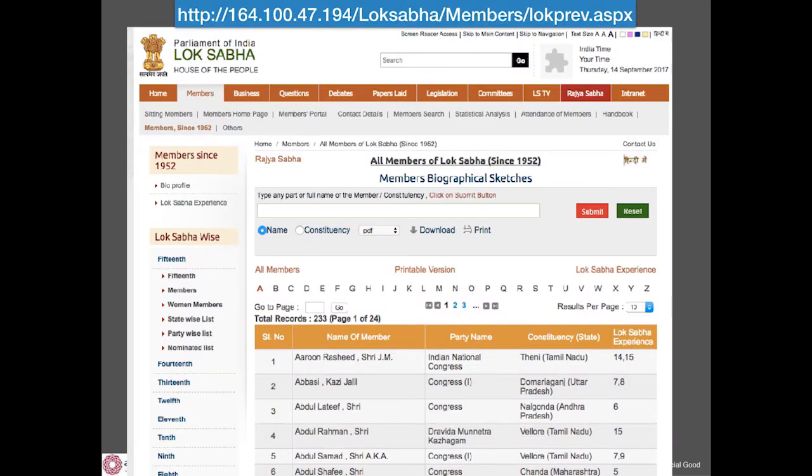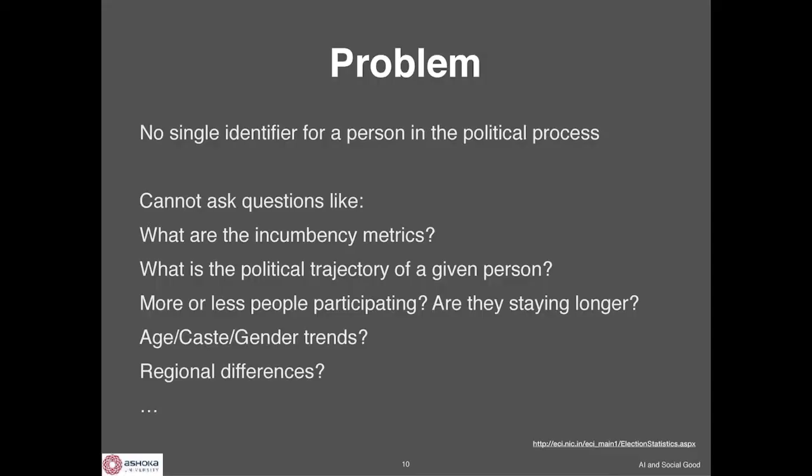This is the Lok Sabha website. The general problem is: given one data source and another data source, how do you map entries that are mostly similar and integrate data that way?